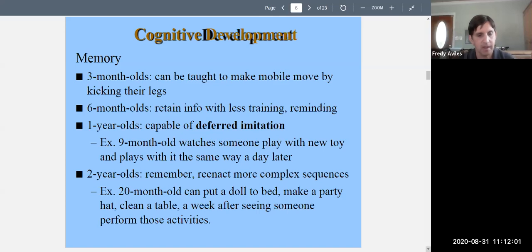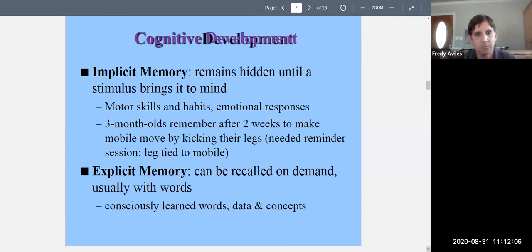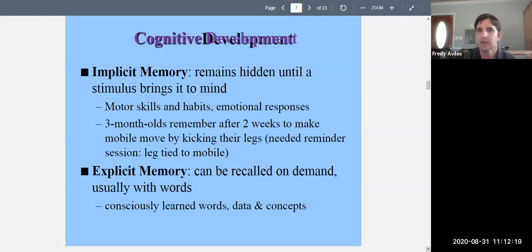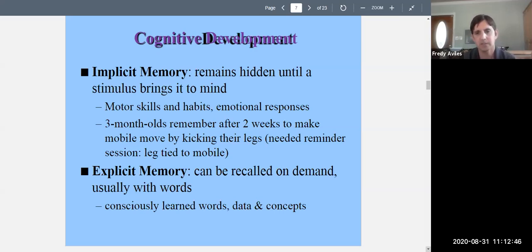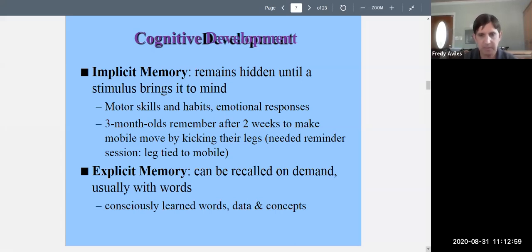Two-year-olds can reenact even more complex sequences — a 20-month-old can put a doll to bed, make a party hat, and clean the table even a week after seeing someone perform those activities. Infants do have memory, but you have to distinguish between implicit and explicit memory. During the first years, memory is more implicit — it's there but hard to see, remaining hidden until something brings it out.